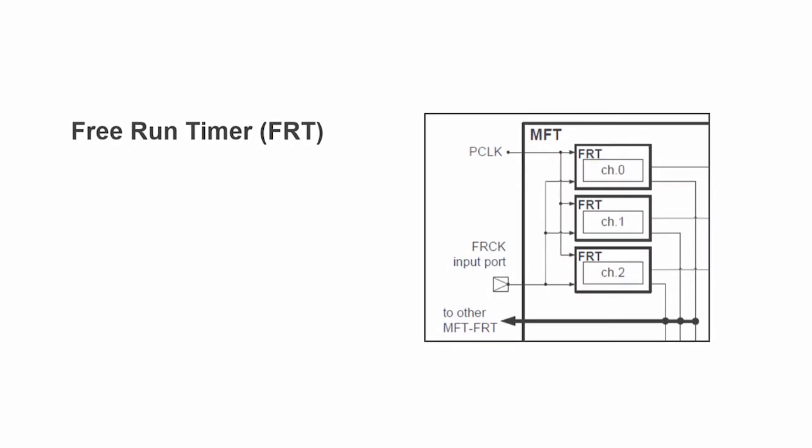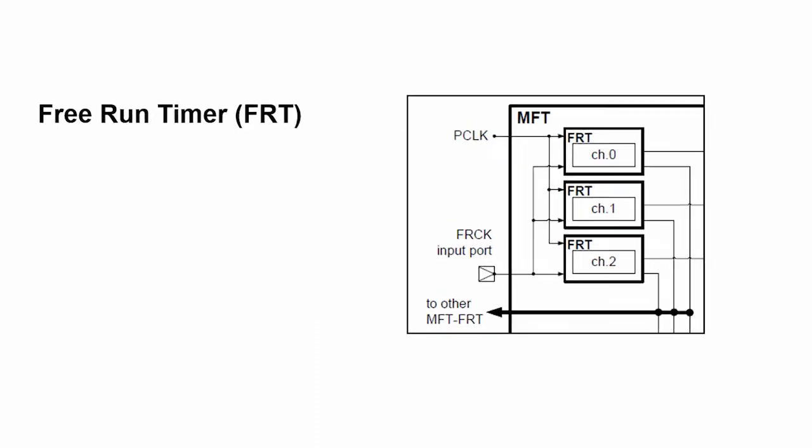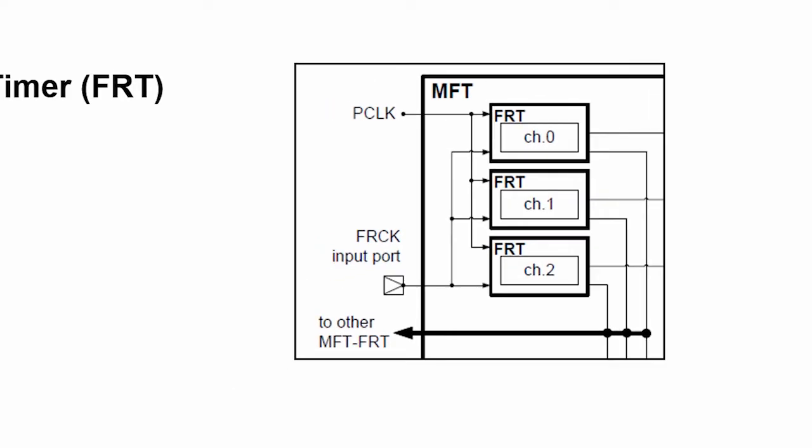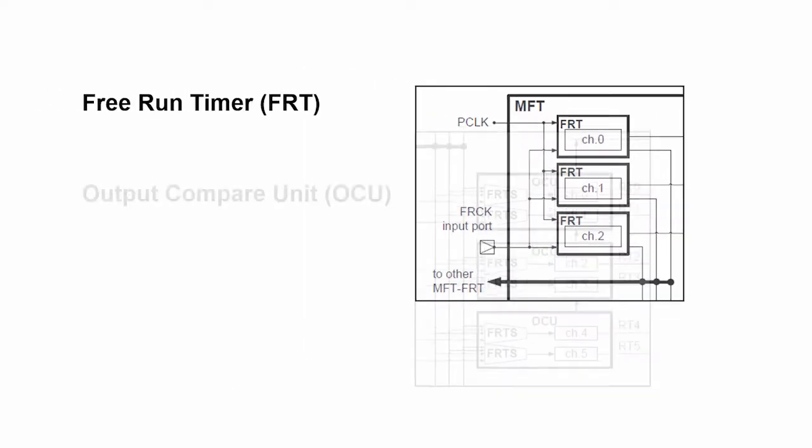The multifunction timer, as I said, is a complicated peripheral. It's actually a set of five sub-peripherals. And the first of them is the free-run timer. The free-run timer sends a timing signal to all the other peripherals that are involved. And the purpose of this multifunction timer is motor control. It's really for driving motors.